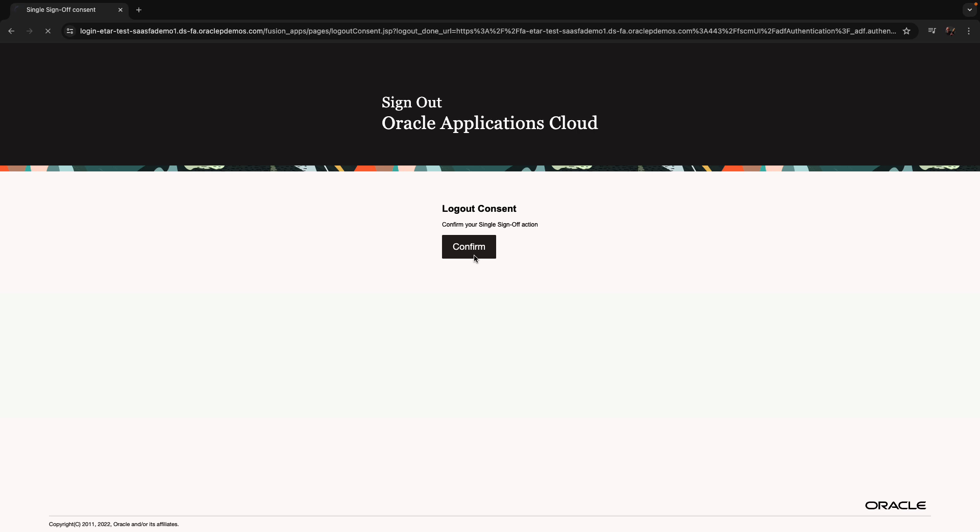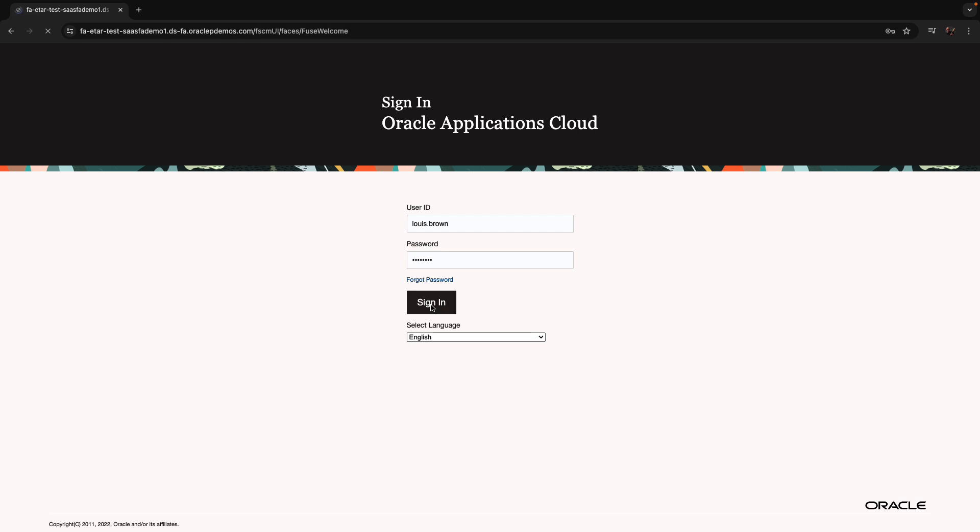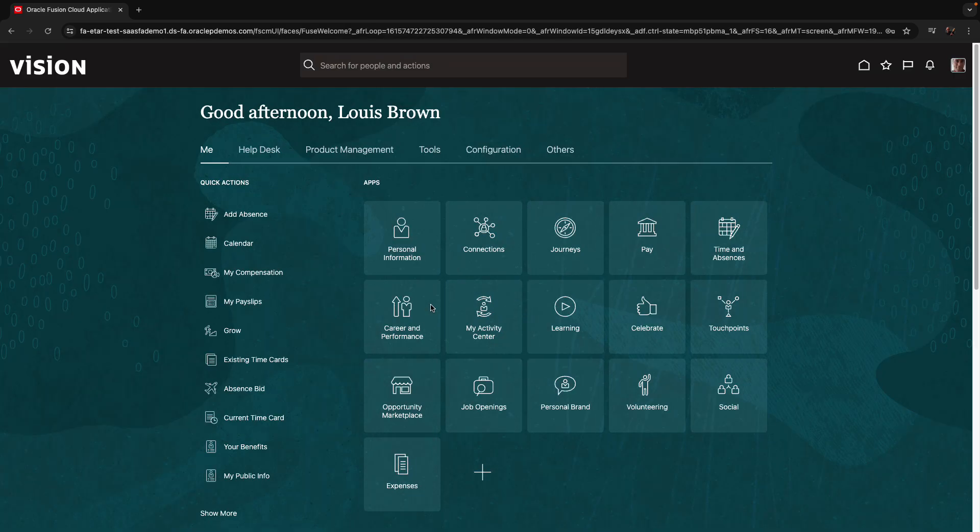And I'm going to log in as a different user. Here, the other user that was added to the project, Luis. And what we're going to see now is the experience that Luis is going to have when he's going in to customize another page in our application.